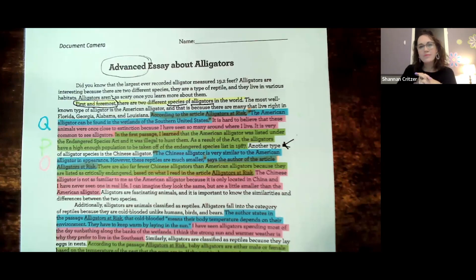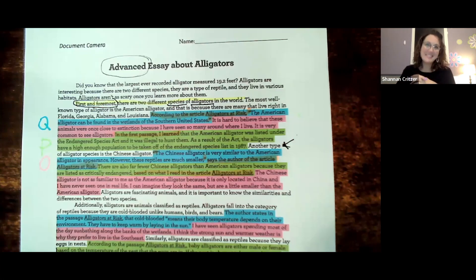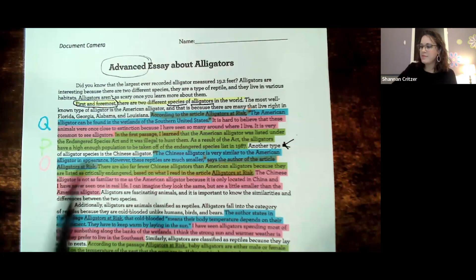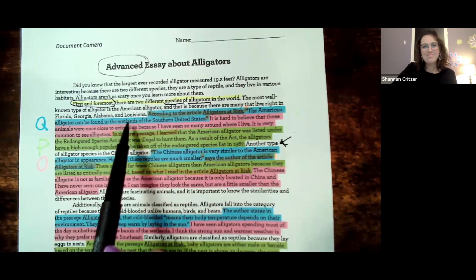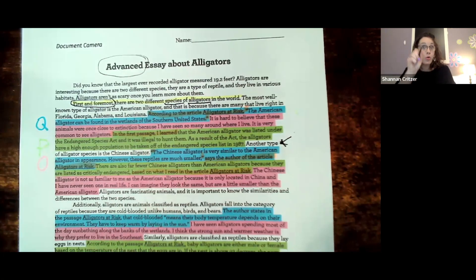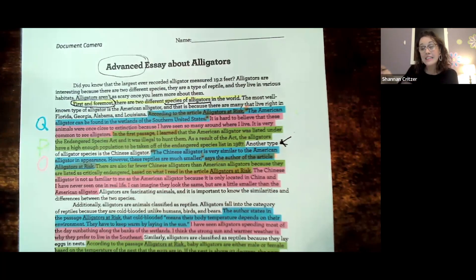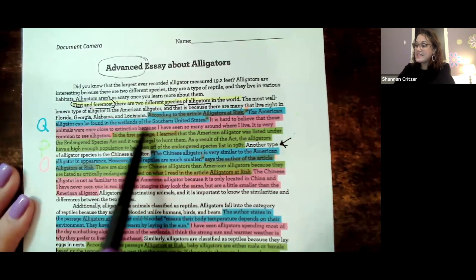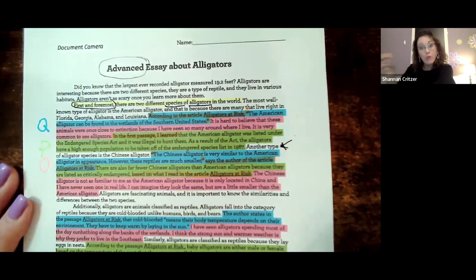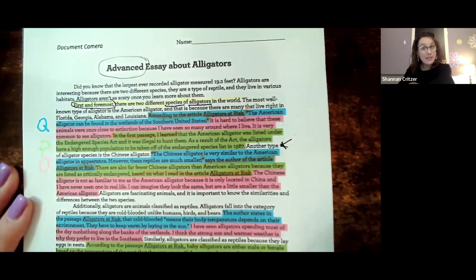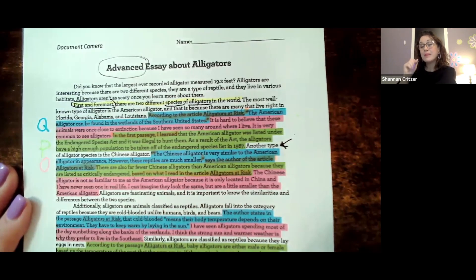So if I read that the American alligator can be found in the waters of the southern United States, I am now going to make a connection. I'm going to give my own thought to the fact that they were once endangered and that I see them all the time. I'm not going to write something like 'one time I went on a field trip to see alligators with my class' — does it have anything to do with them being found in the wetlands? No. But I can write something about riding jet skis and seeing alligators on the bank of the river, so that I know because I live in the southern United States. I need to make sure it's connected back to the text. Let's keep moving.